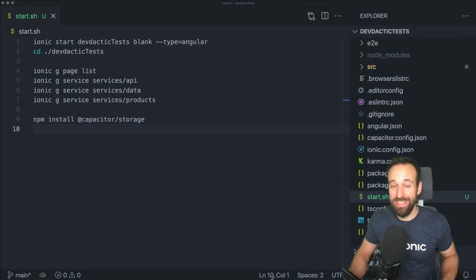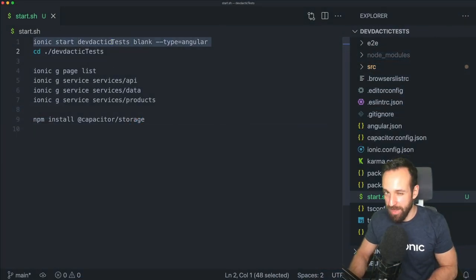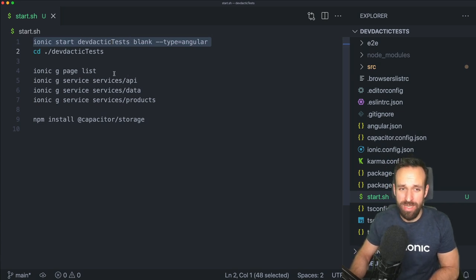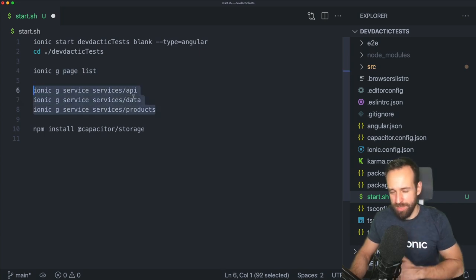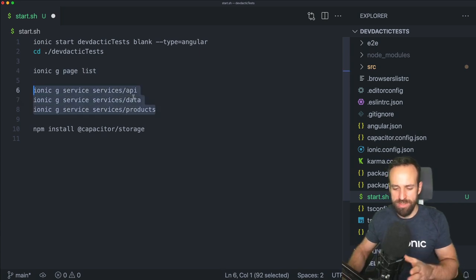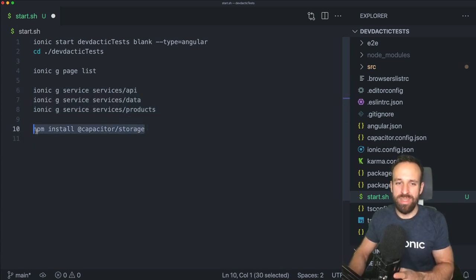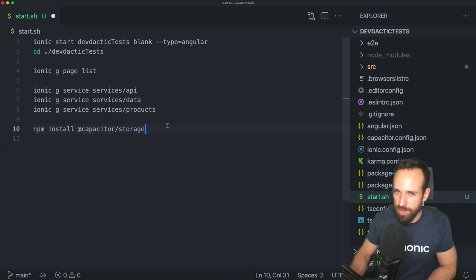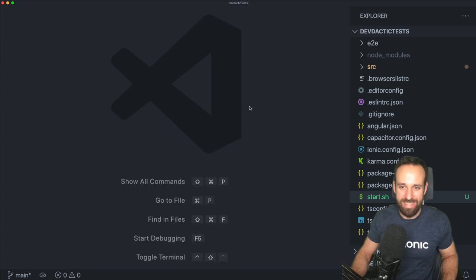Let's get started with our testing example by first of all creating a blank new Ionic application. Within that application we can generate one additional list page for testing, three additional services so we can separate the different elements about testing a bit more, and also the Capacitor Storage plugin so we can have a little real-world example in one of the classes.